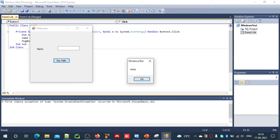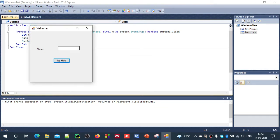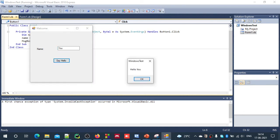Now if we run it and click 'Say Hello', just type 'Hello' and enter your name — that will display your name.